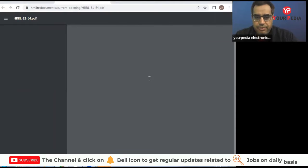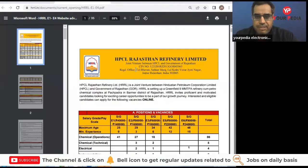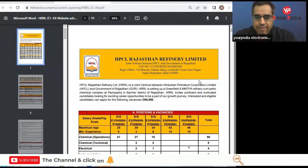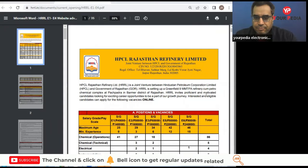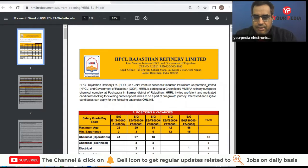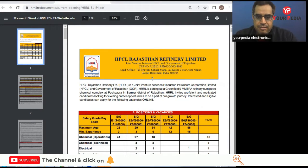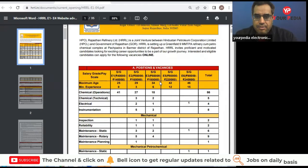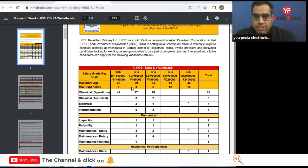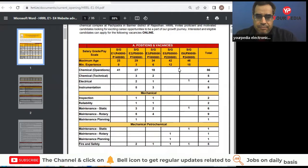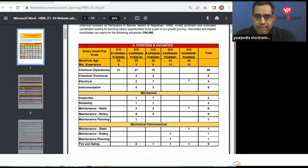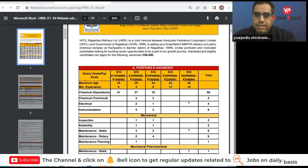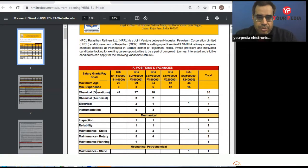So here you can see HPCL Rajasthan Refinery Limited, they are inviting applications online. Positions and vacancies you can see here as salary and different grades, different branches, number of seats, everything is mentioned. So here we can see maximum age, minimum experience in different categories.